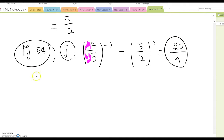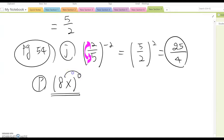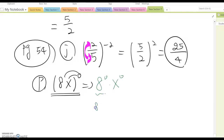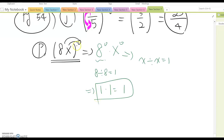Now look at part p: (8x) to the zero power. If you distribute the exponent, you get 8 to the zero times x to the zero. Anything to the zero power equals 1 — since a to the zero is a divided by a, and x to the zero is x divided by x — so this becomes 1 times 1, which equals 1.